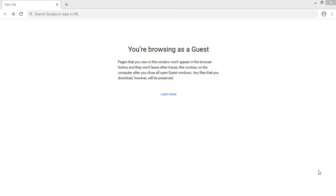Hello everyone, welcome back again. Today we are here to cover the topic of how to apply for a Zimbabwe visa from the Tourist Visa Online website. Before we start, please hit the bell icon so that you will get more updates regarding our upcoming videos.